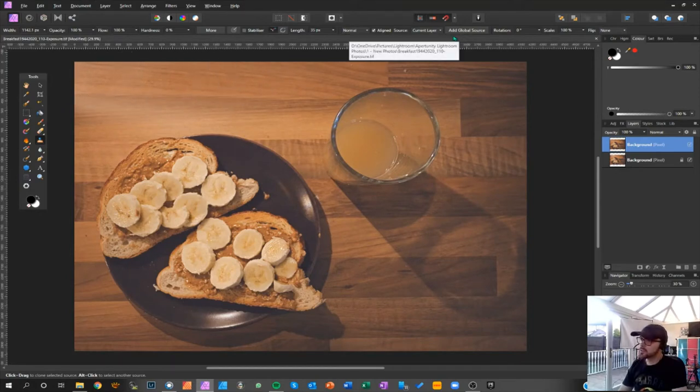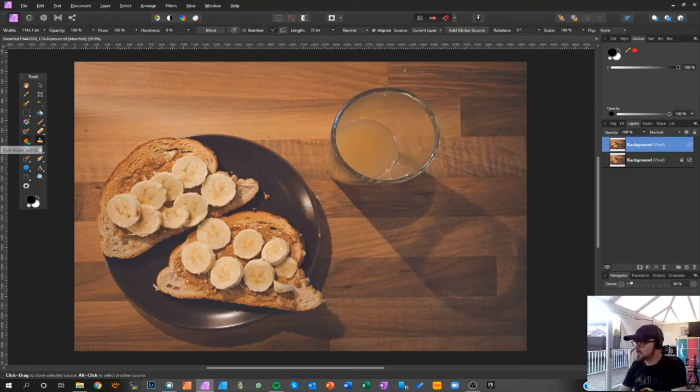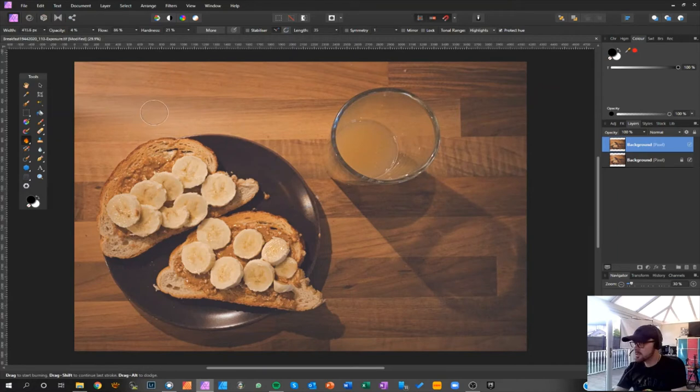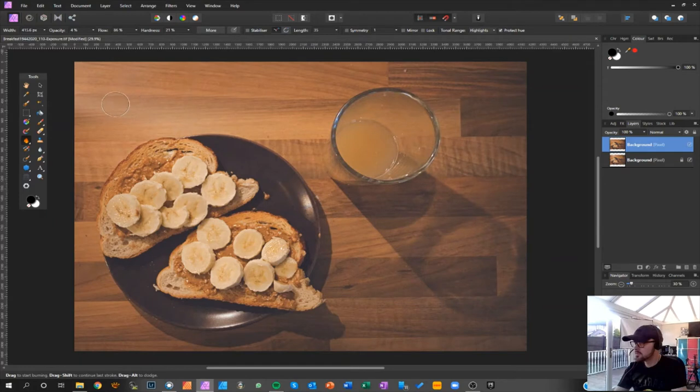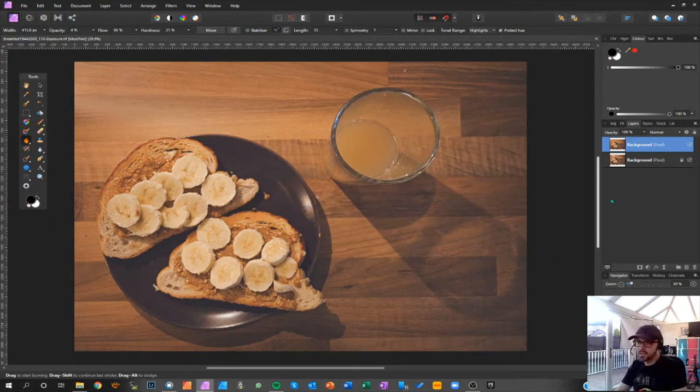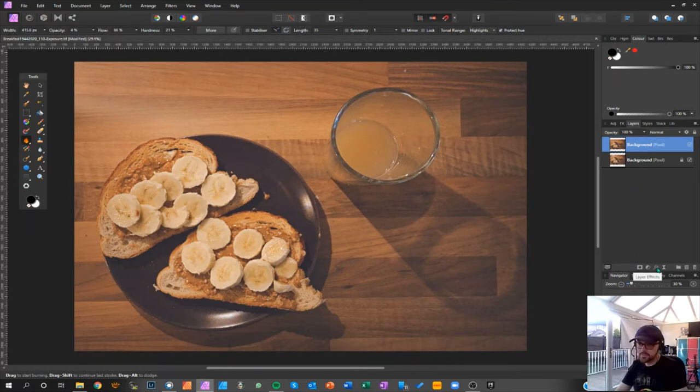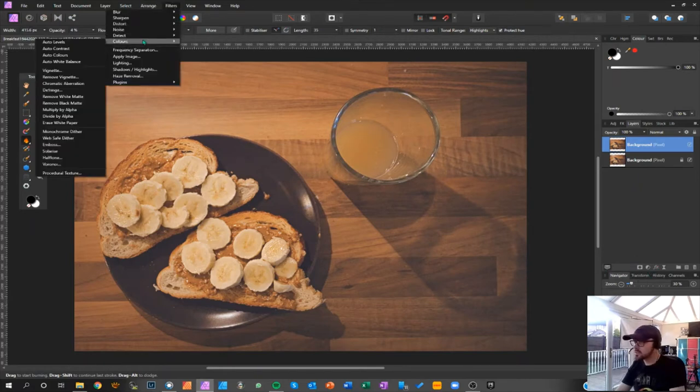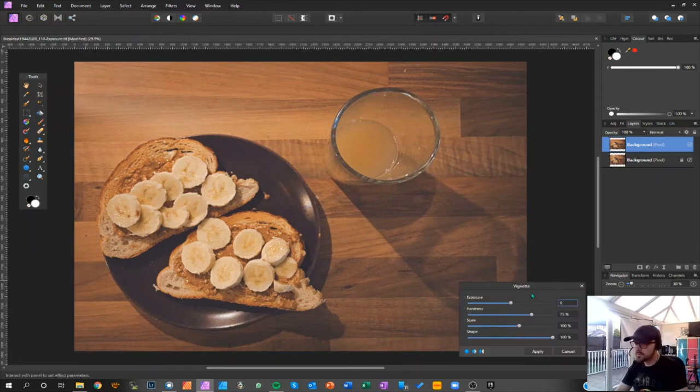There we go, I think that's looking better. Then let's bring the burn tool in, we might just go a little bit around here, make it smaller. And then if we bring a vignette in, which is Filters, Colors, Vignette's there.